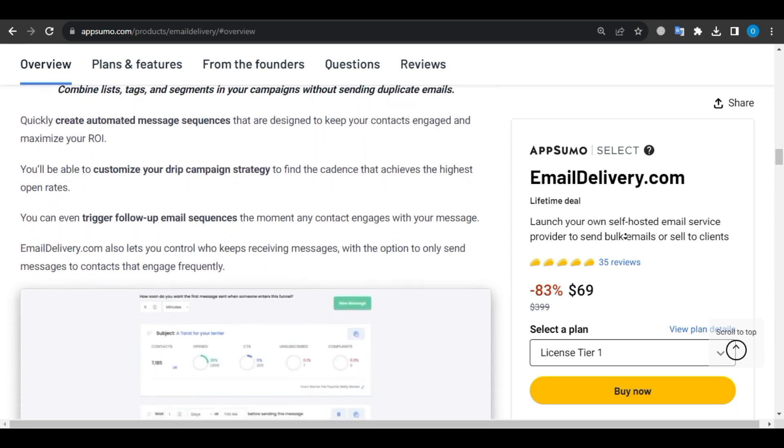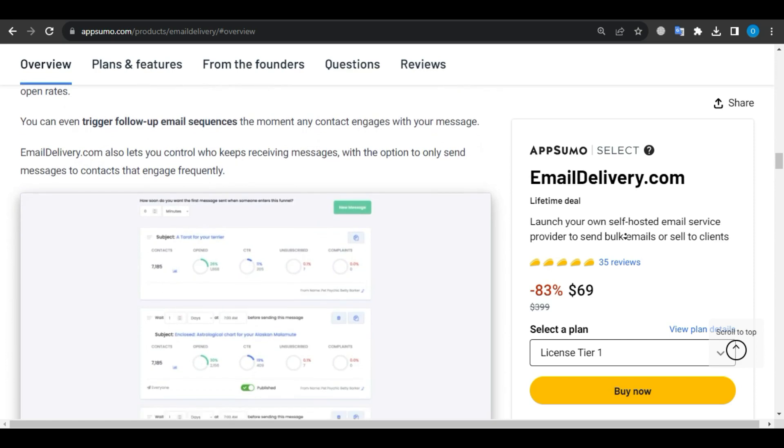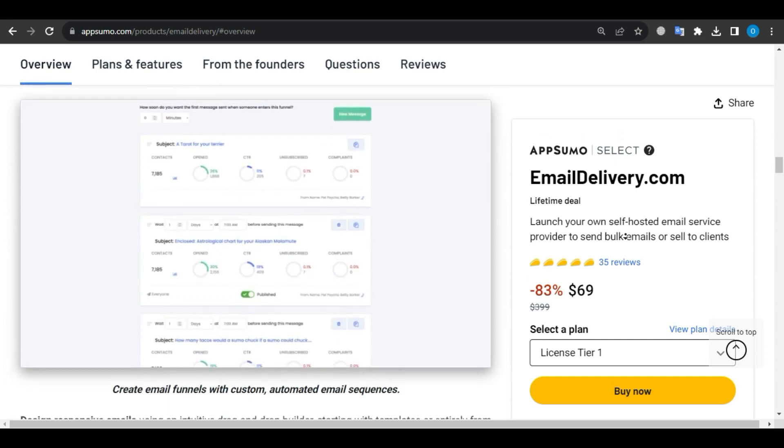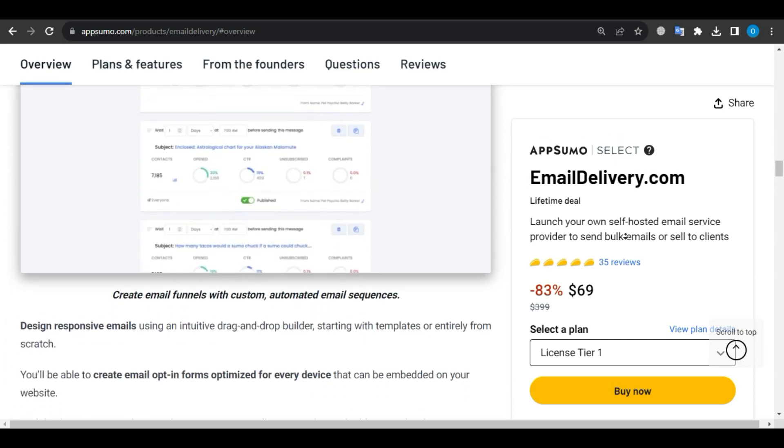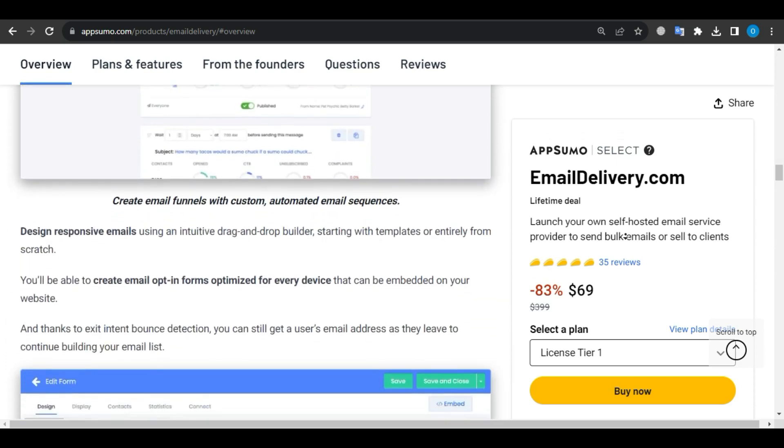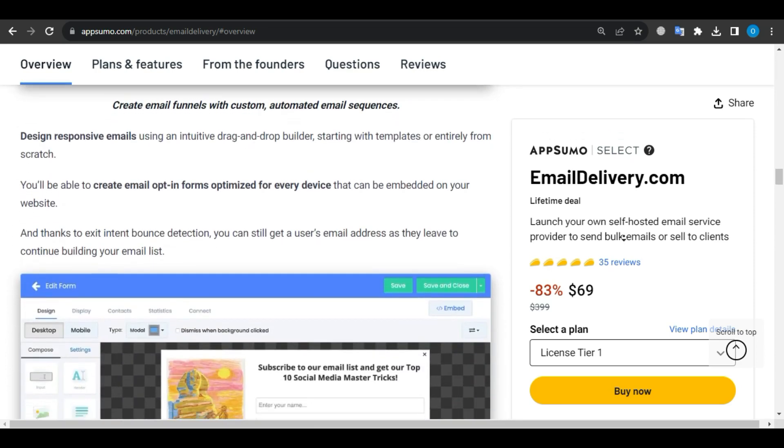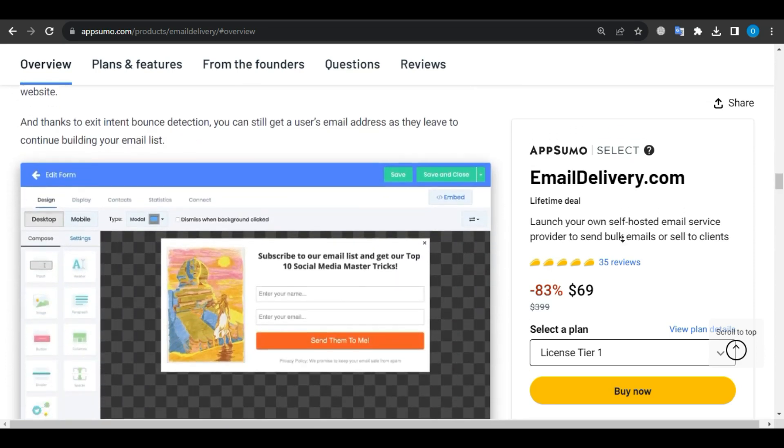If you want to take your email marketing journey to the next level, check out the link in the video description for more information.